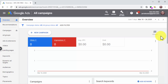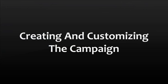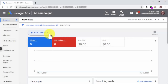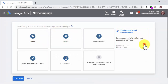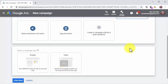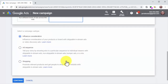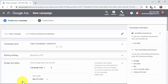Creating and customizing the campaign: click on the New Campaign button. Select Product and Brand Consideration as the campaign goal, then select Video as a campaign type. Now select Influence Consideration as a campaign subtype and click Continue. Start by entering the name of this new campaign into the campaign name field.